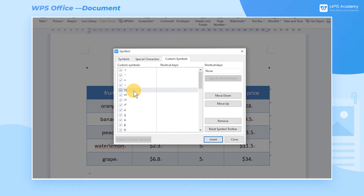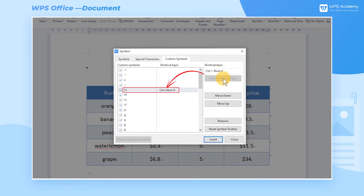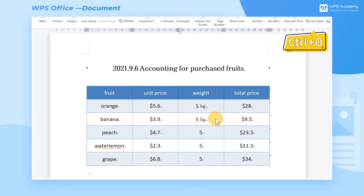After clicking KG, click the Shortcut Keys edit box at the top right. Press Ctrl-0 and click Specify Shortcut Keys — then the setting is complete. Back to the table, we can use the shortcut key Ctrl-0 to enter KG.